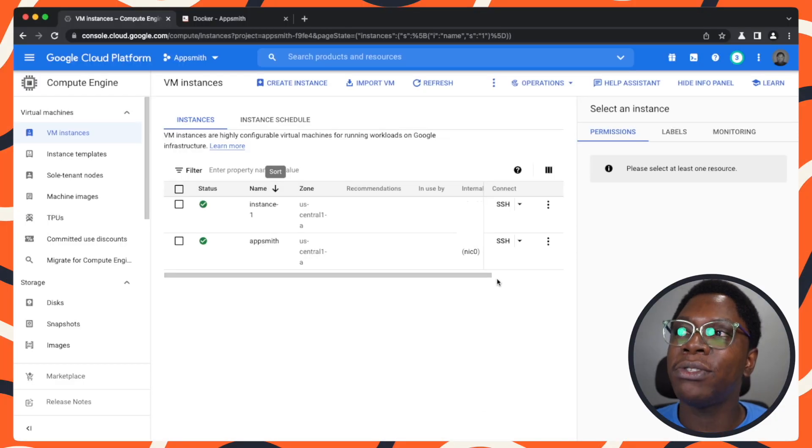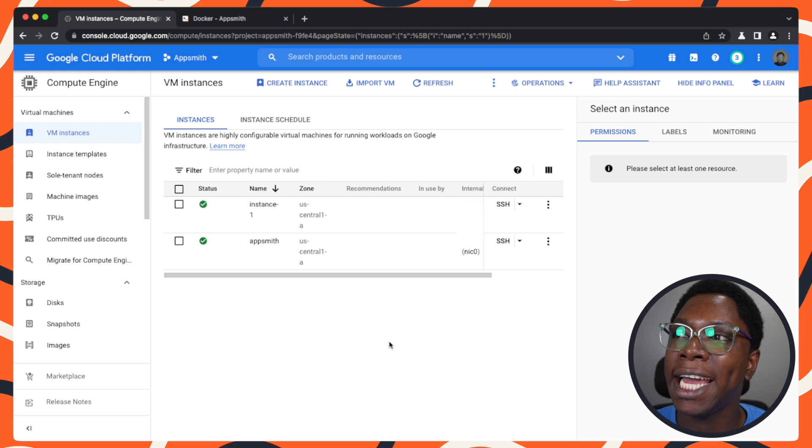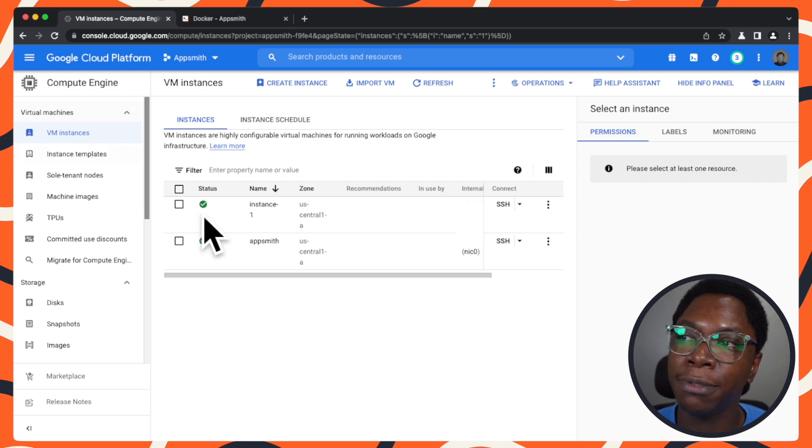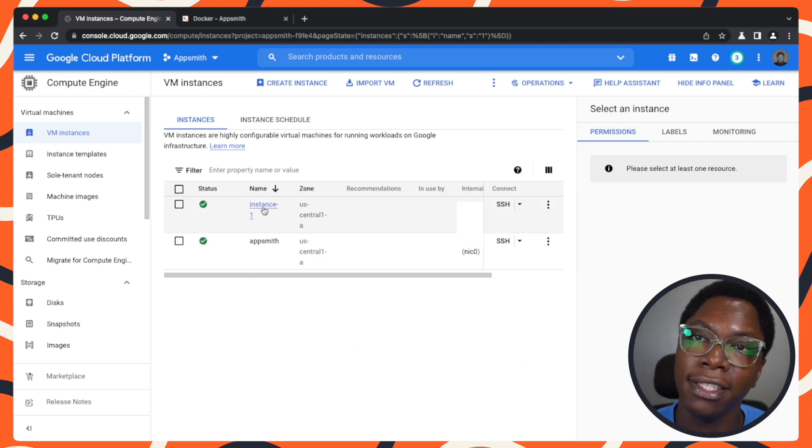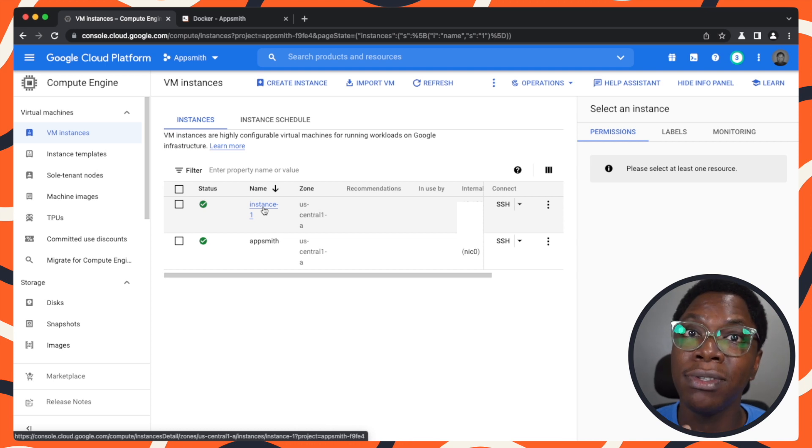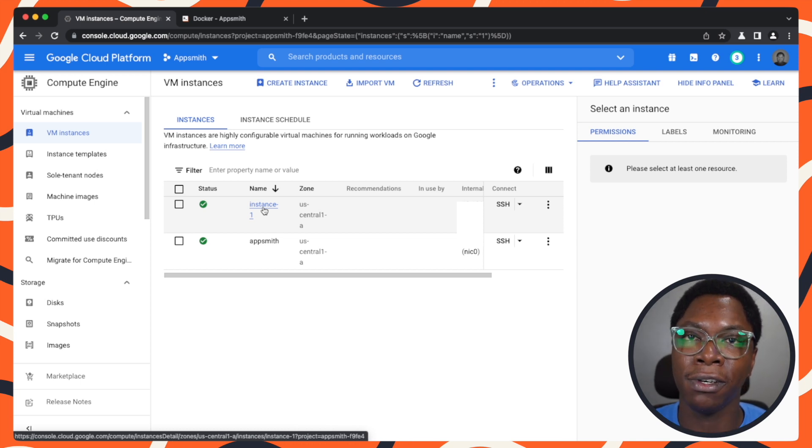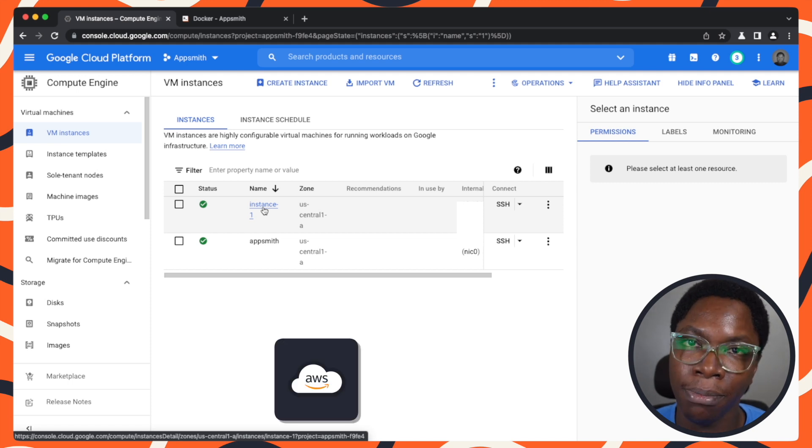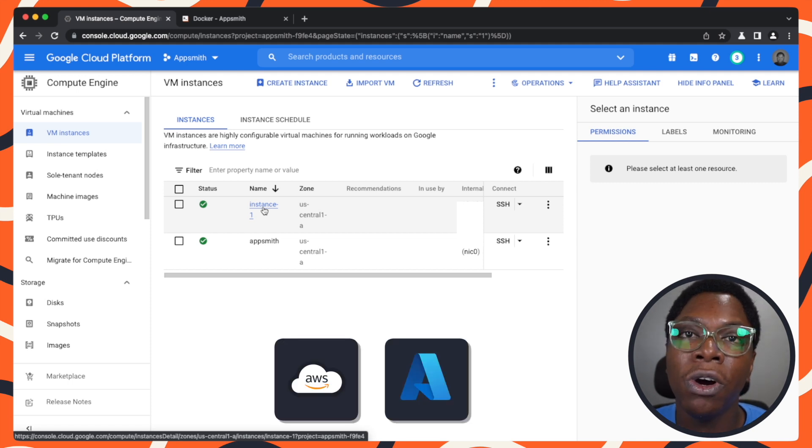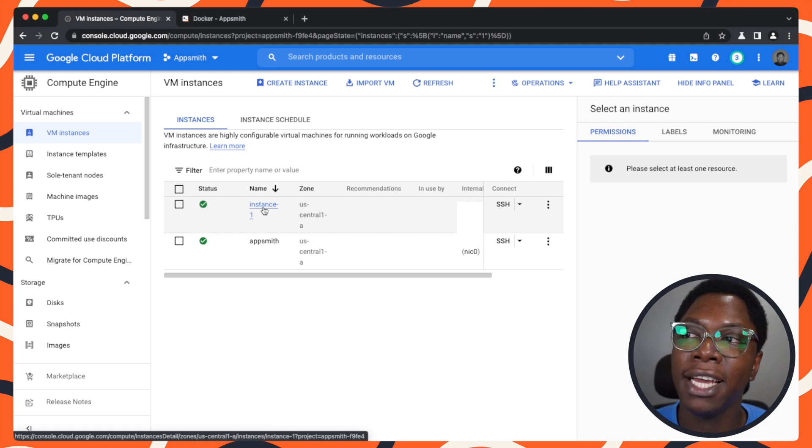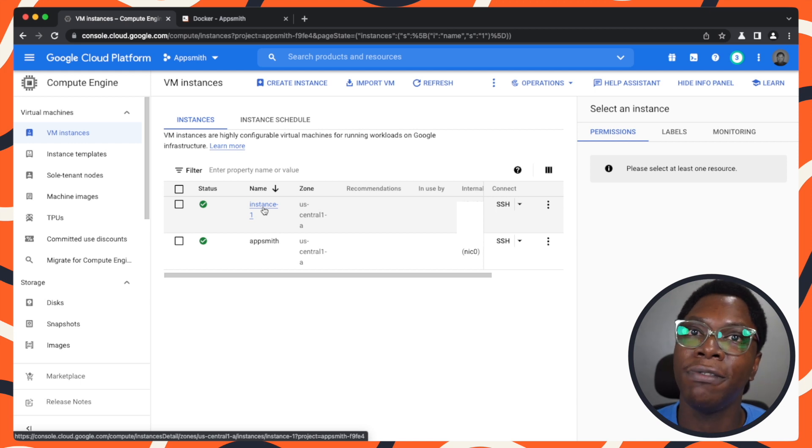Right here, I am in my GCP dashboard where I have a virtual machine, instance one, that I would like to self-host AppSmith on. This would also work similarly for other cloud providers like AWS, Azure, or your preferred cloud service. I have a virtual machine and I need to self-host AppSmith on this instance.